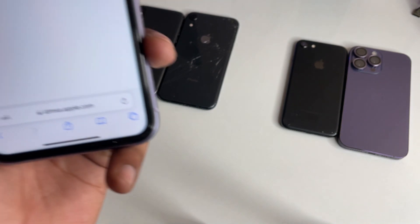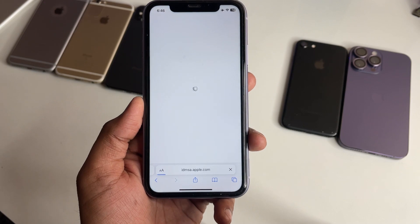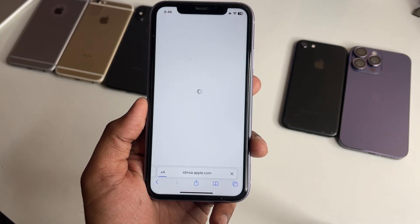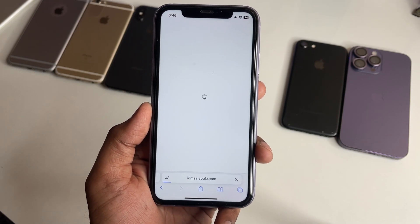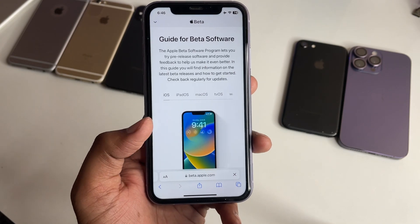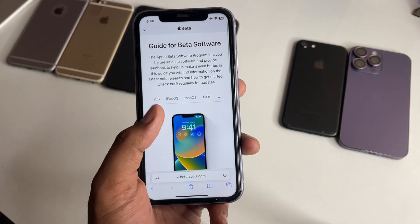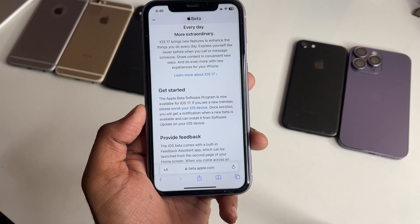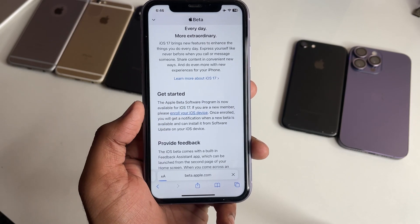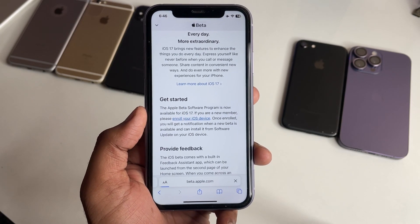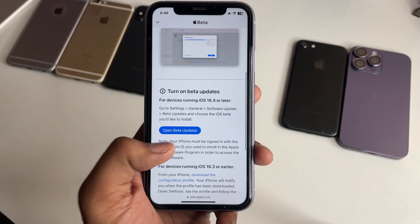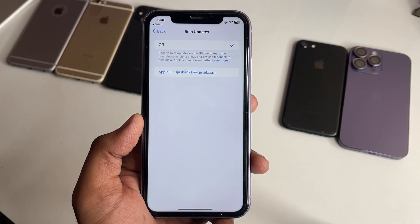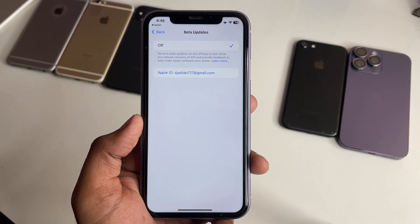This page will reload again — hold on. Once the new page loads, swipe up and you will see 'Enroll Your Device.' The blue link is available here — click on it. You will then see 'Open Beta Updates'; click on that one and the page will reload.